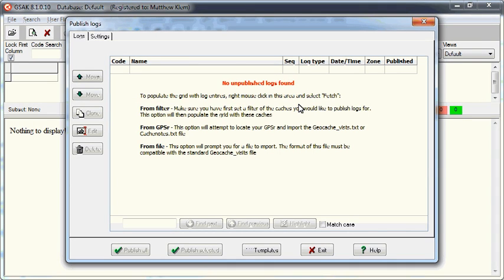This will bring you to the Publish Logs screen. This screen shows you all of your pending logs that can be published to geocaching.com.